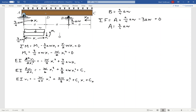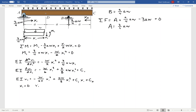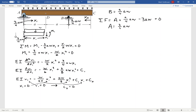To find the constants, I apply boundary conditions. At X1 equals zero — the left end of the beam, point A — V1 equals zero because it's pinned there and there's no deflection. Plugging X1 equals zero into the deflection equation, all those terms vanish and I'm left with C2 equals zero. So essentially that constant goes away.